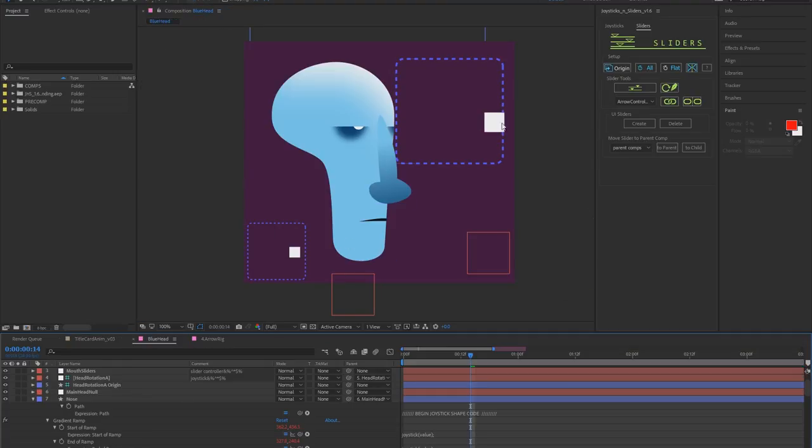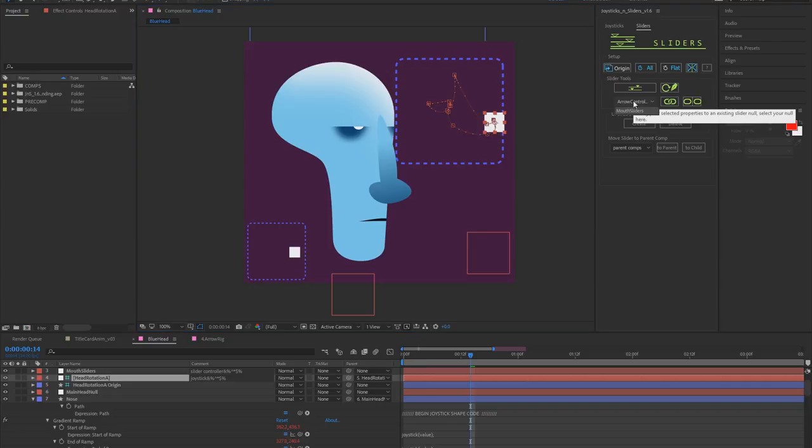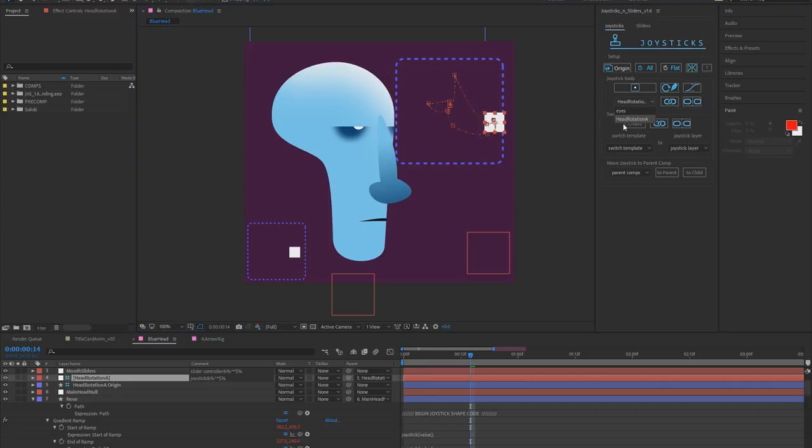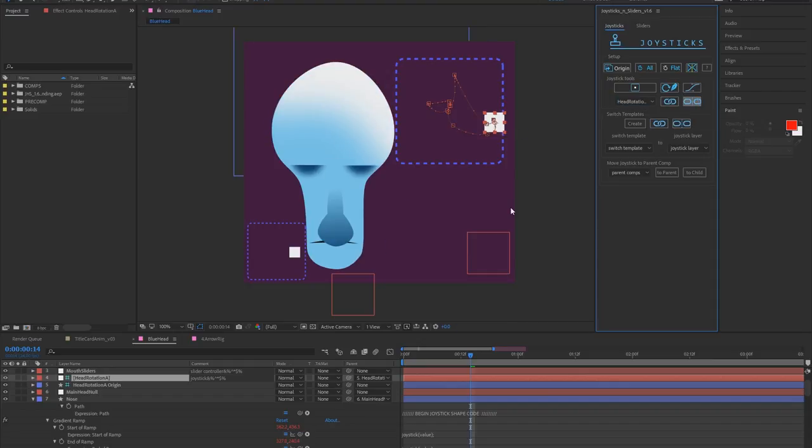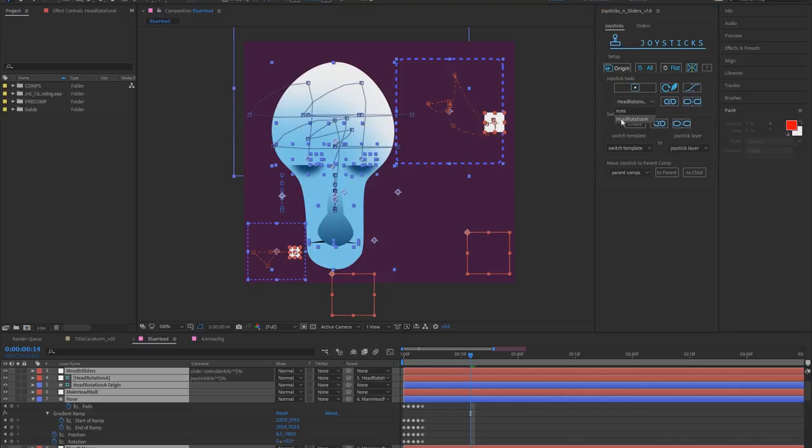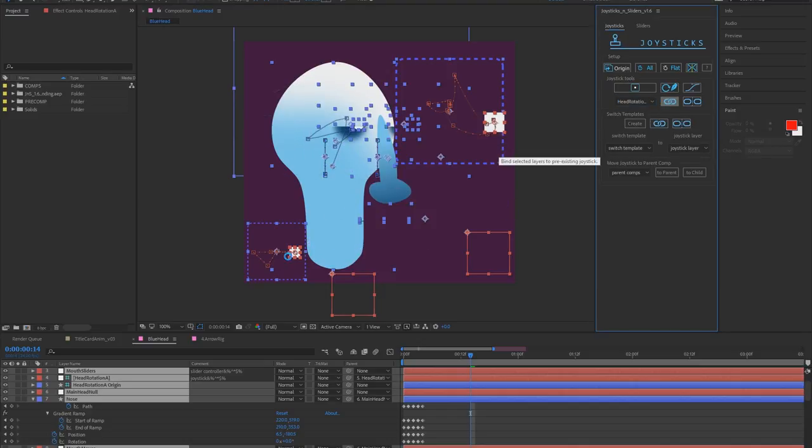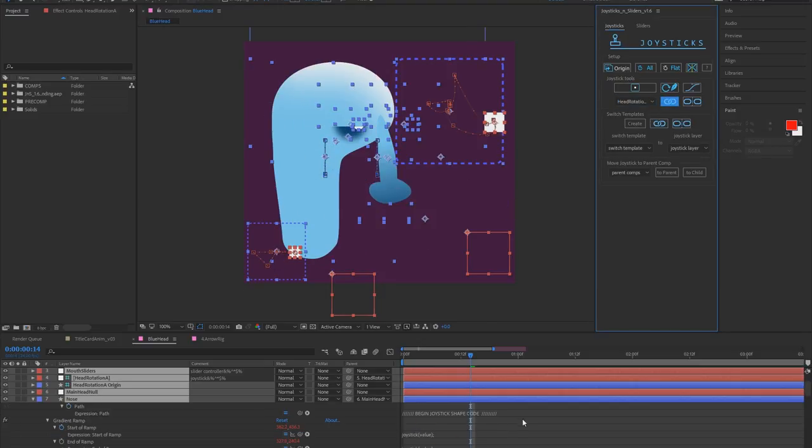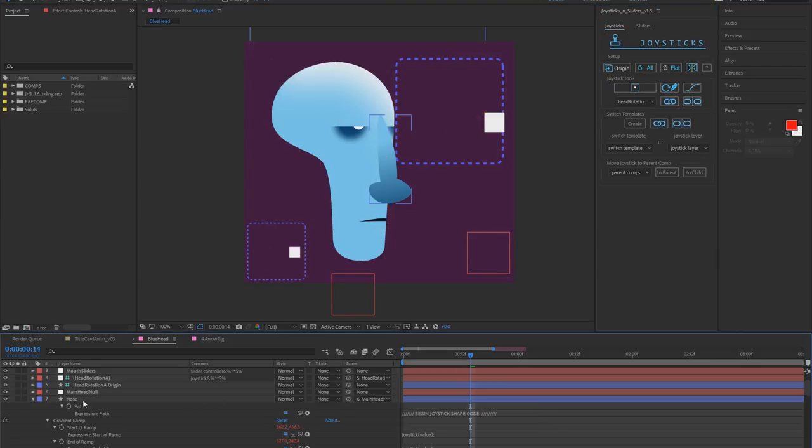Here's this blue head guy that I've shown in some of my tutorials. Now if you have a rig that was built with the previous version of Joysticks and Sliders all you have to do is take its rig, unbind it, and then select everything and bind it back together. And now you have the new expressions that work in both previous versions and new versions of After Effects.